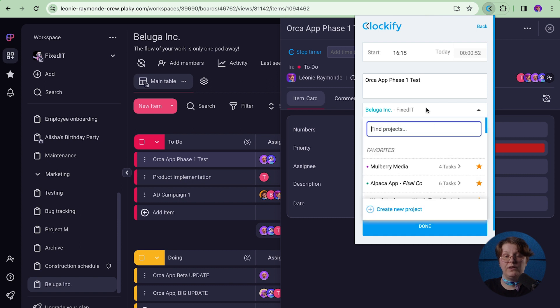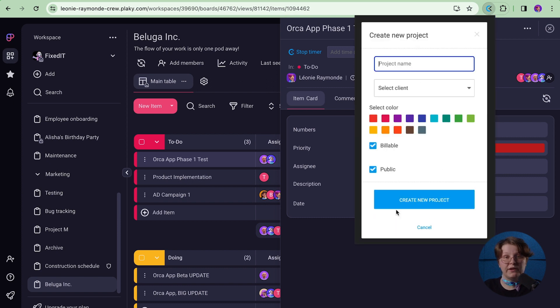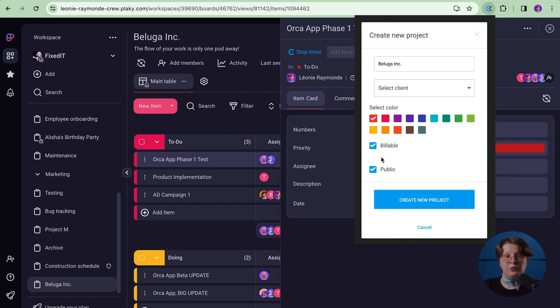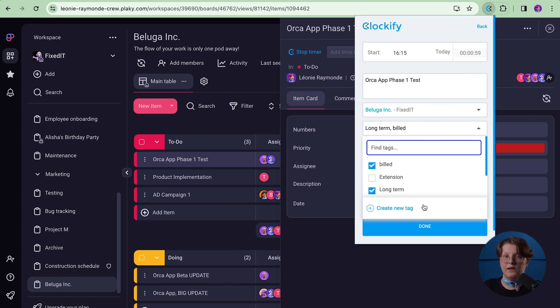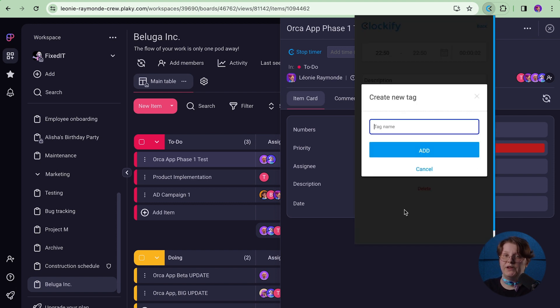In case you don't have a project or tag in Clockify for that task, you can quickly create one via the extension. Just click on Create New Project and type in the name. Choose a color or client if it has one, whether it will be billable by default, and public or private. The same goes for tags — click on Create New Tag and add the tag name.